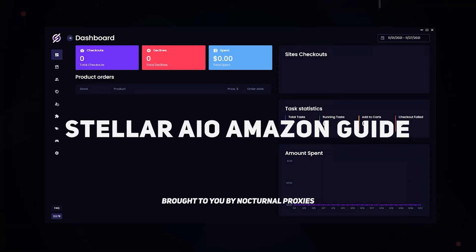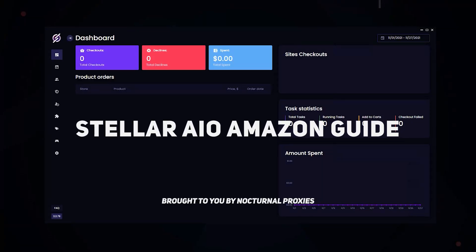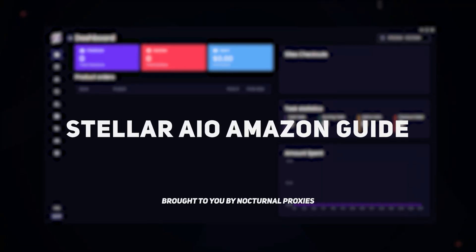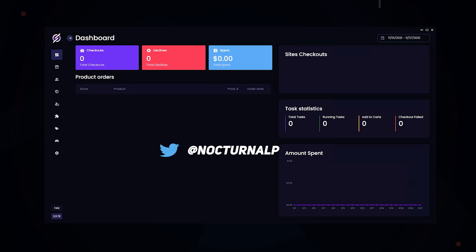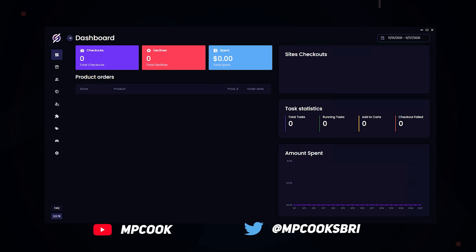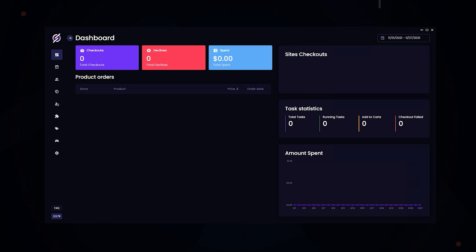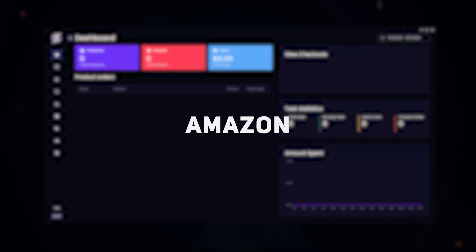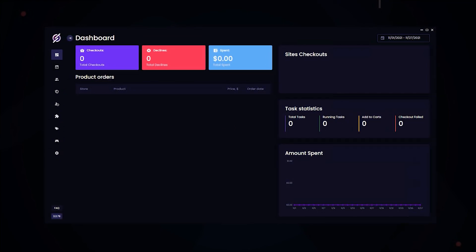Hey guys, this is going to be a guide on running the Amazon module on Stellar. This video is brought to you by Nocturnal Proxies. Be sure to check them out on Twitter, and you can also check out my socials in the description below. Today we'll be going over how to run the Amazon module for the most success.